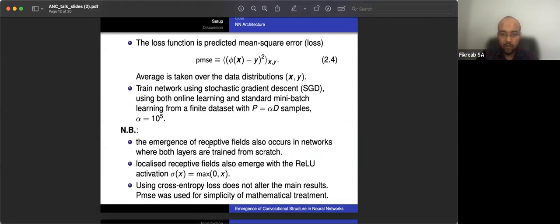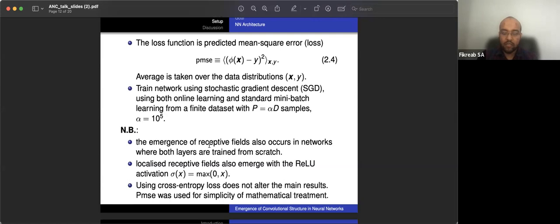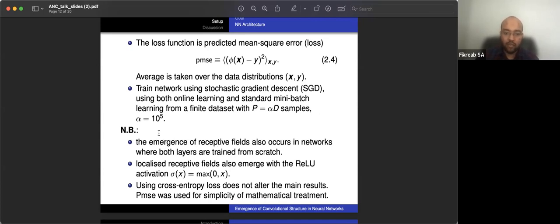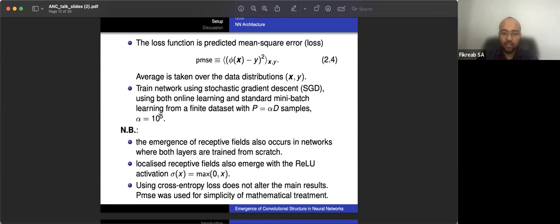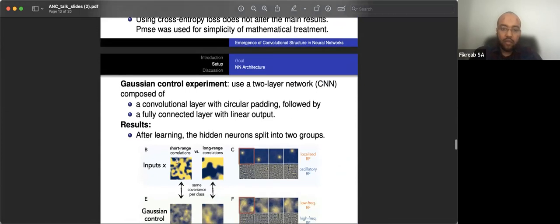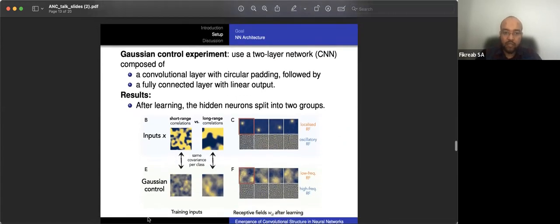So after we run this network we have some results, and these results actually do not change, for example, if you train the second layer. So emergence of receptive fields also occurs when the second layers are also trained from scratch. So these are some important notes, but for simplification we're using the predicted mean square, only training the first layer and fixing the second one, the weights for the second one.